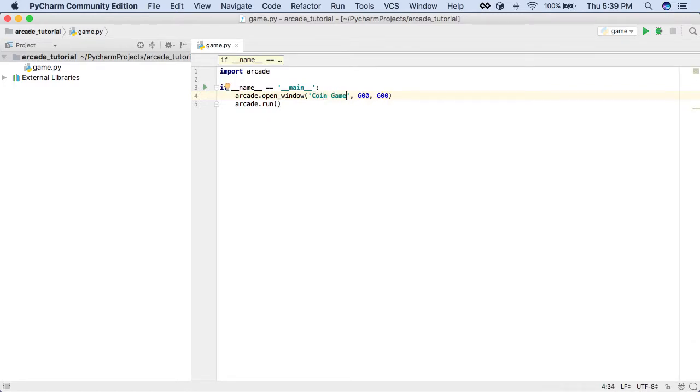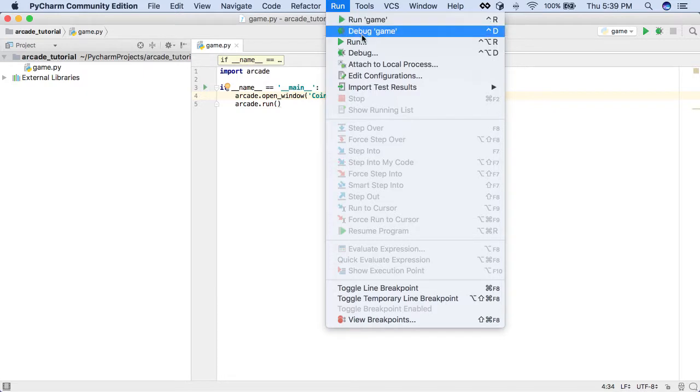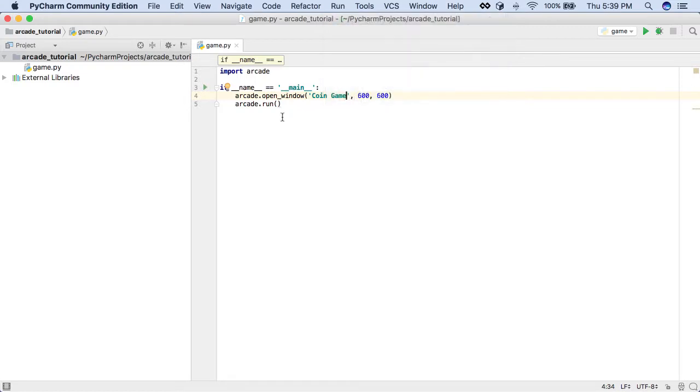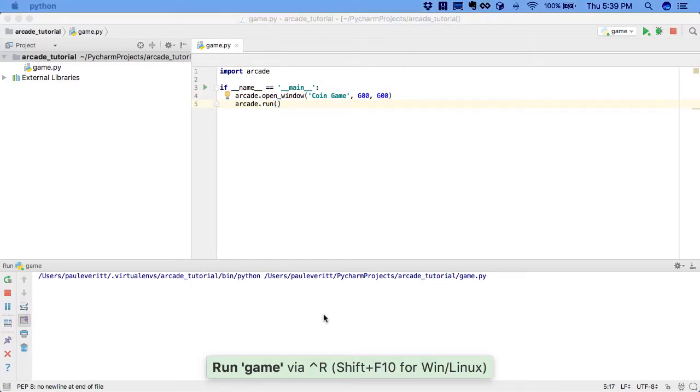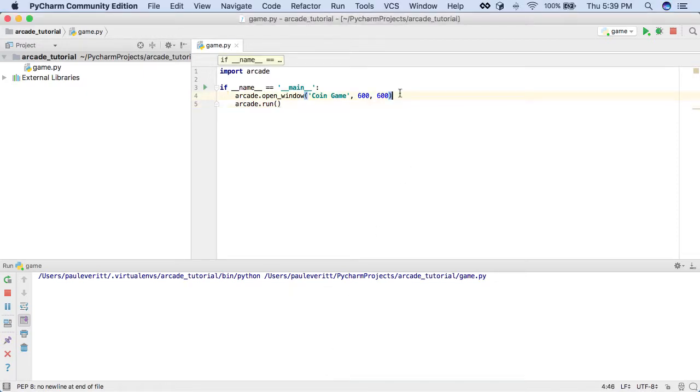To run this, I'd like to rerun it without having to use my mouse. What's the control key to rerun something that you just ran the last time? Under the Run menu, you can see that Run Game is Control R on the Mac. So I'm going to do Control R. And then again, this plugin I did shows you what I just typed.